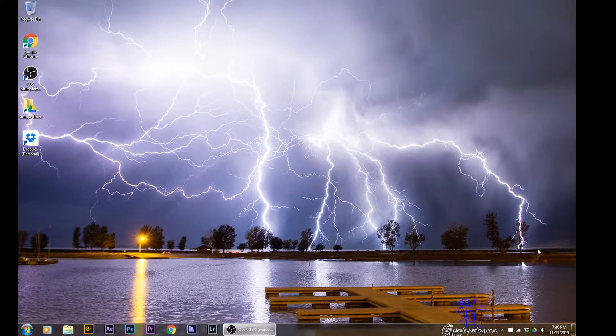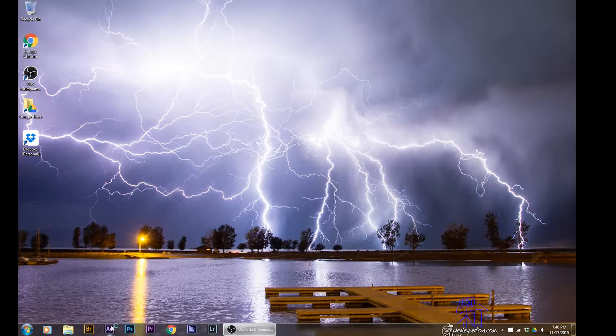Hello, my name is Wesley Astin and I'm going to show you how I render a time-lapse using After Effects from Adobe.